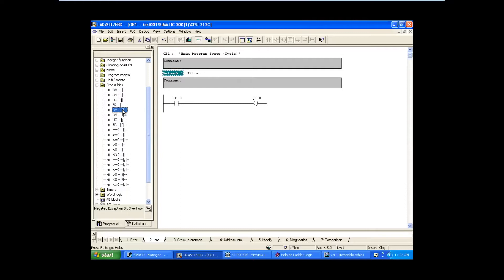So let's see how to use exception bit overflow. If we are using an integer block, there is some limit for the integer block - up to some value only you can process, and that value is minus 32768 to plus 32767.